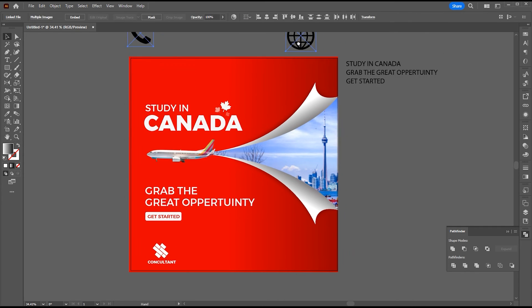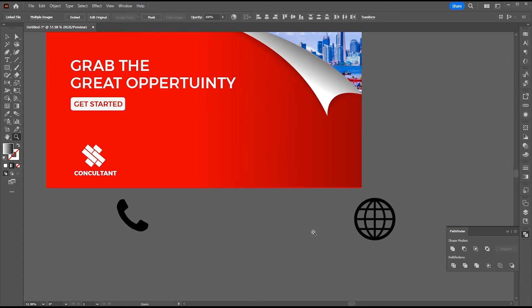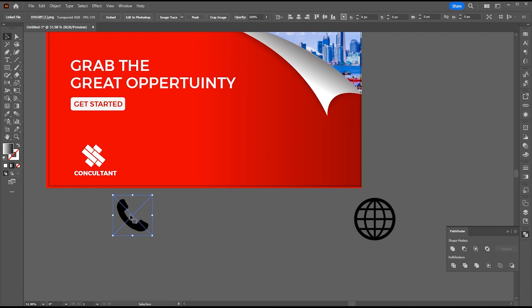Now, it is time to apply contact info to it. For select icons PNG one by one. Auto trace then expand.